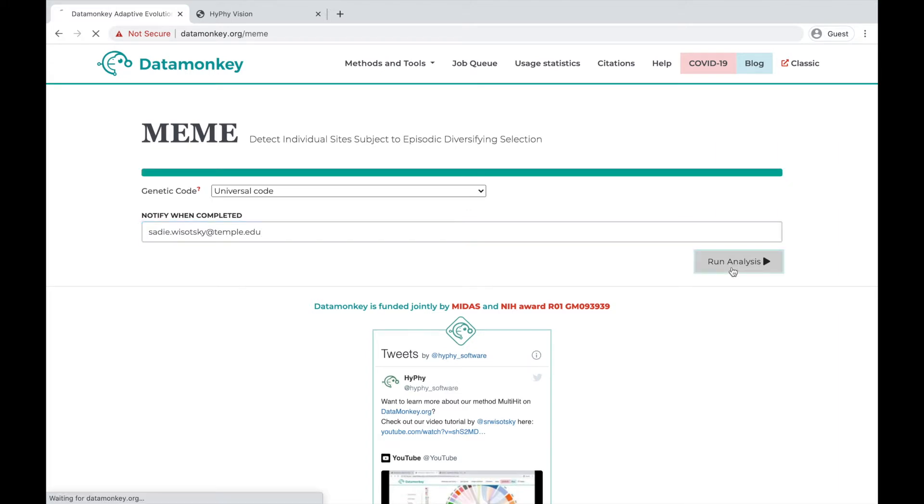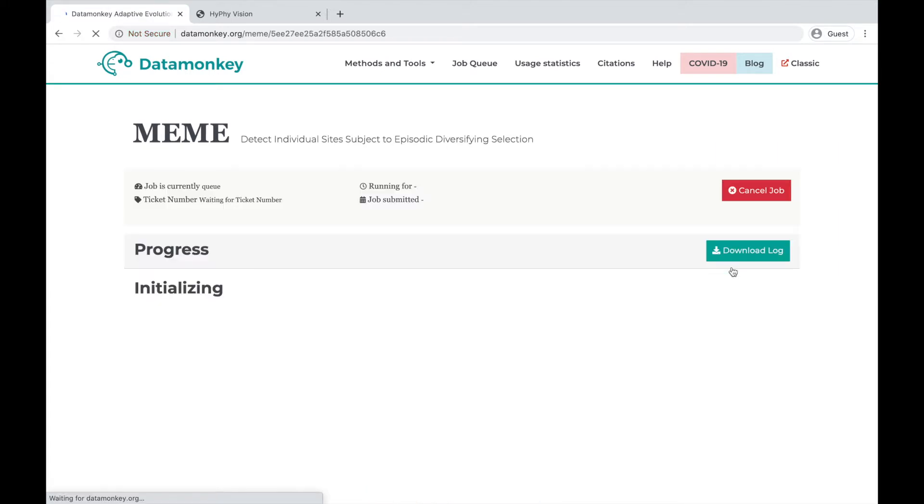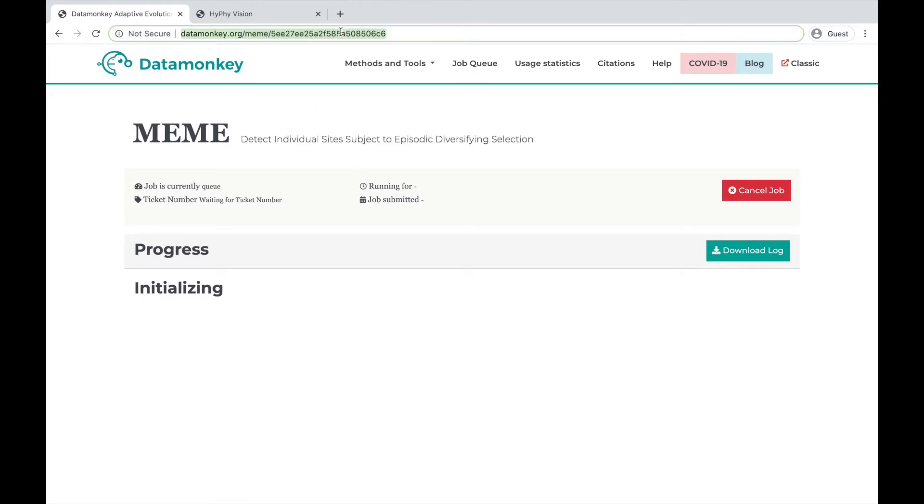Then hit run analysis. Once you hit run analysis, you'll be given a unique job URL that you can save. Here we're just going to copy it. This URL will take you back to the progress page as the job is running and the summary page once it is finished.